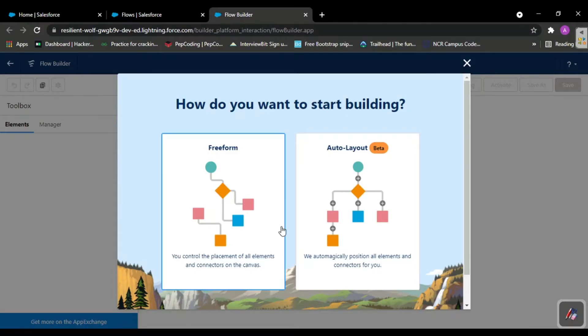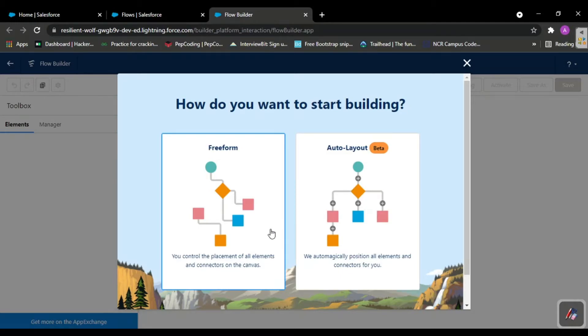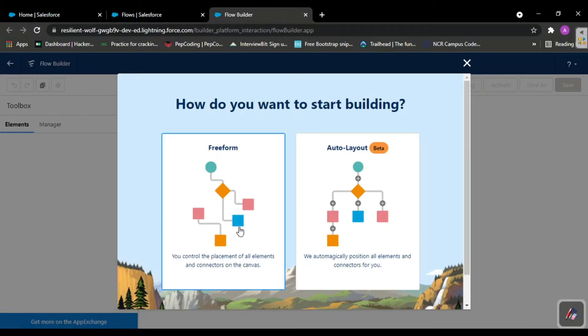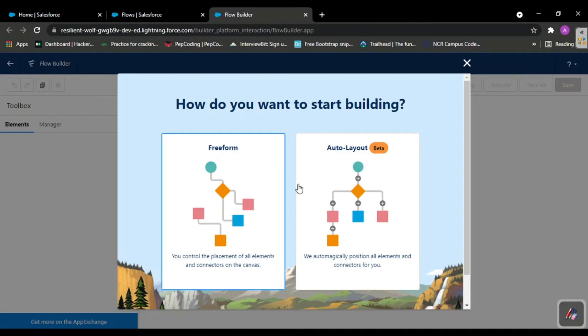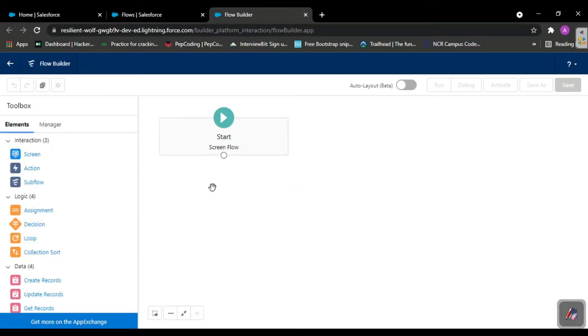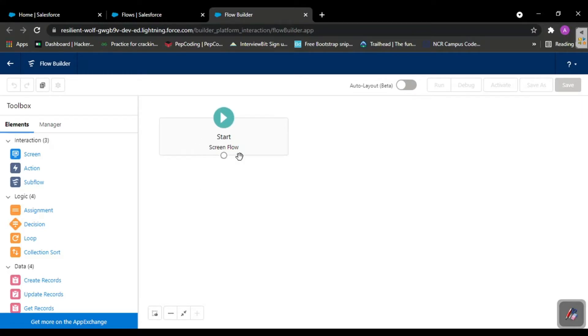It asks which layout you want - free form layout or auto layout. In free form you control the placement of elements and connect the lines. In auto layout, connections are made automatically. We'll go with free form as it's a better approach for beginners.